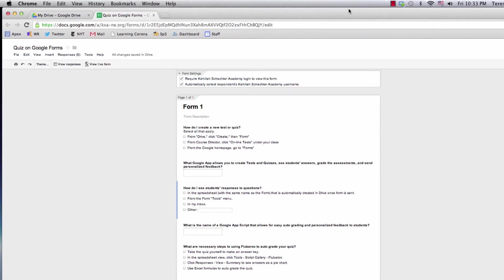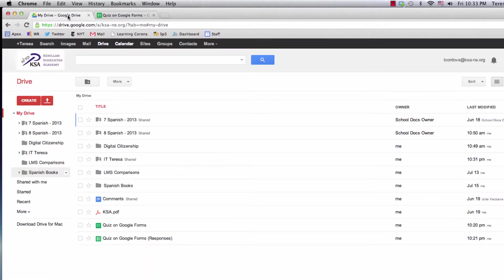Hi! Now let's grade our quiz. I see my quiz form, and I'm going to go to my drive and find the matching spreadsheet.